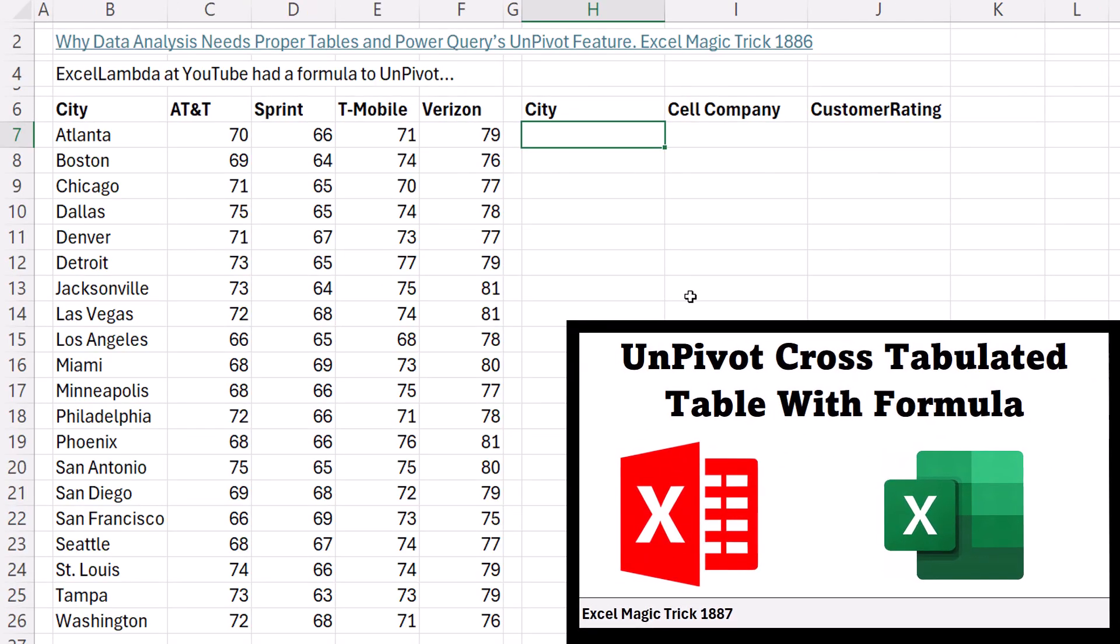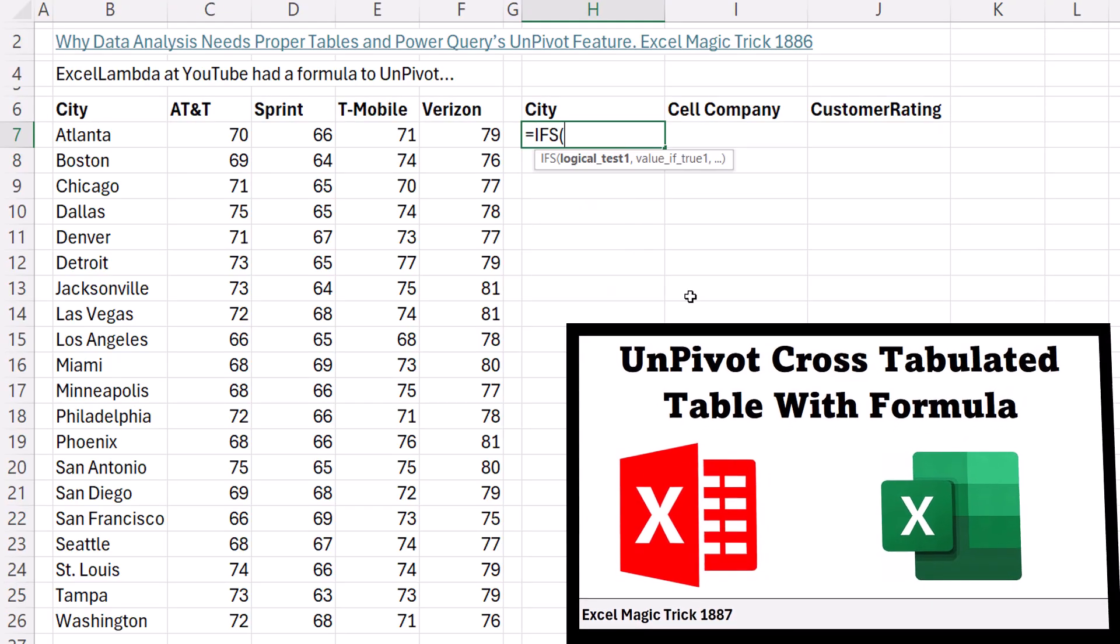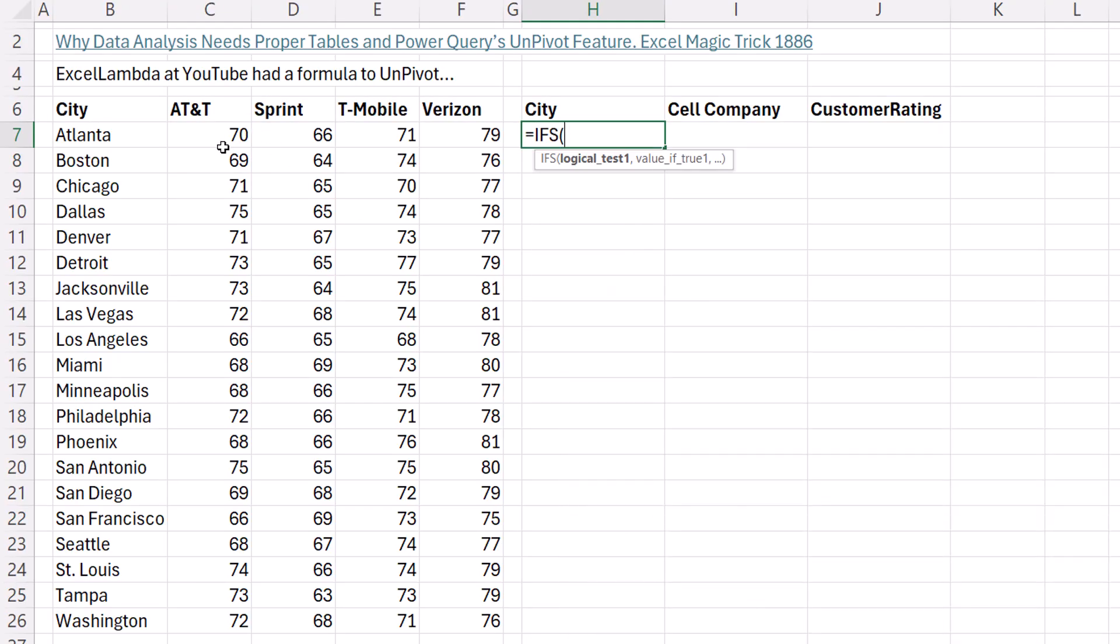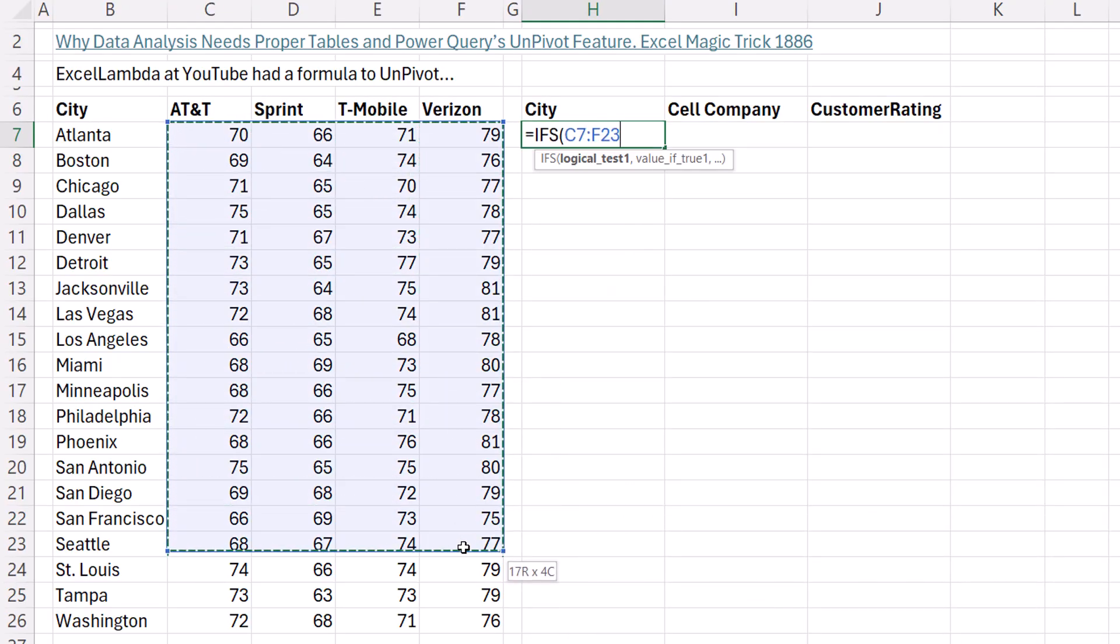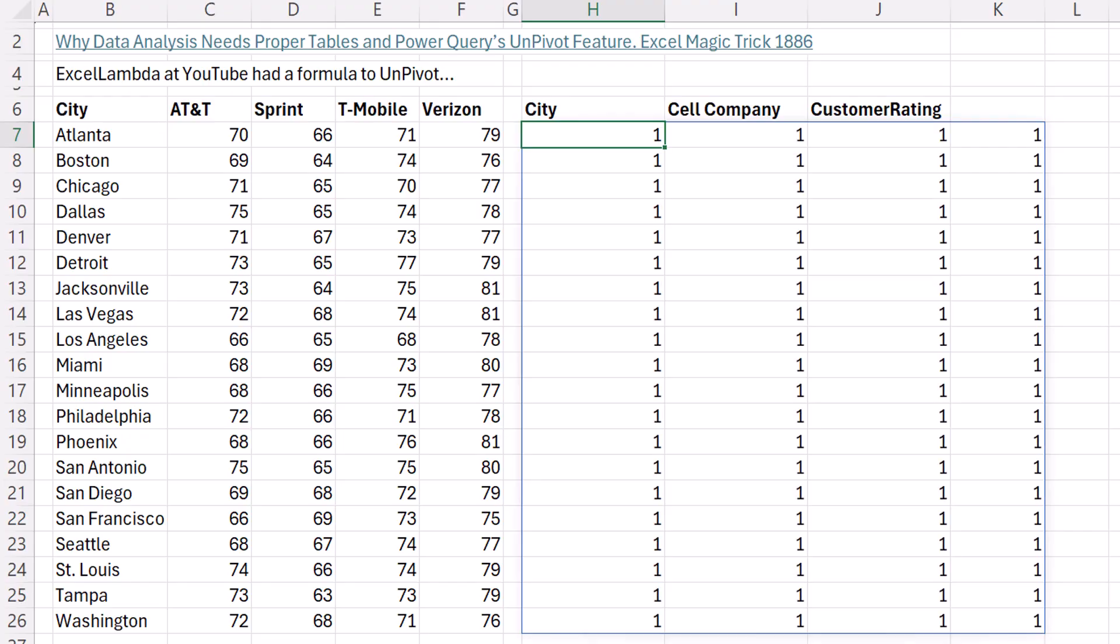Now, the first formula element we're going to use is the IFS function. We're going to check the values and see if any of them are not equal to double quote, double quote. Even though that's a zero length text string, it will check for empty cells. If that comes out true, then we want a 1. Control Enter.